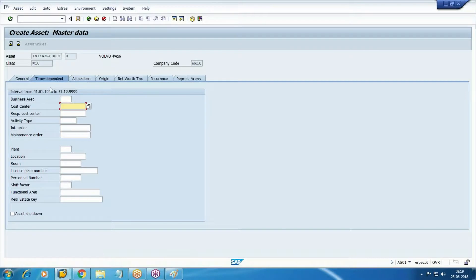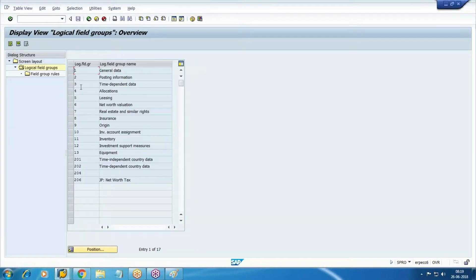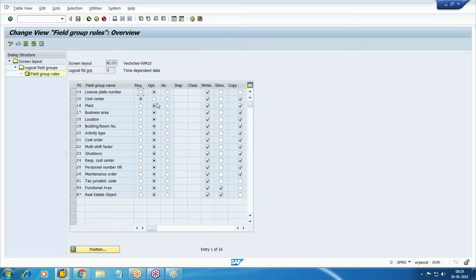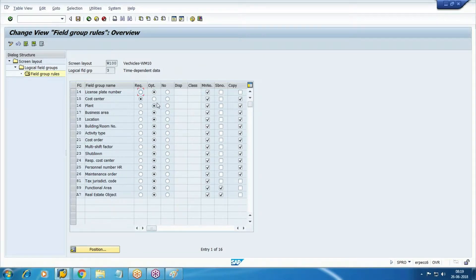The tab is time dependent - it is nothing but field settings. You can see cost center is required entry. That's why it is asking. If we make it off, then it will convert into optional, but let's continue with cost center.